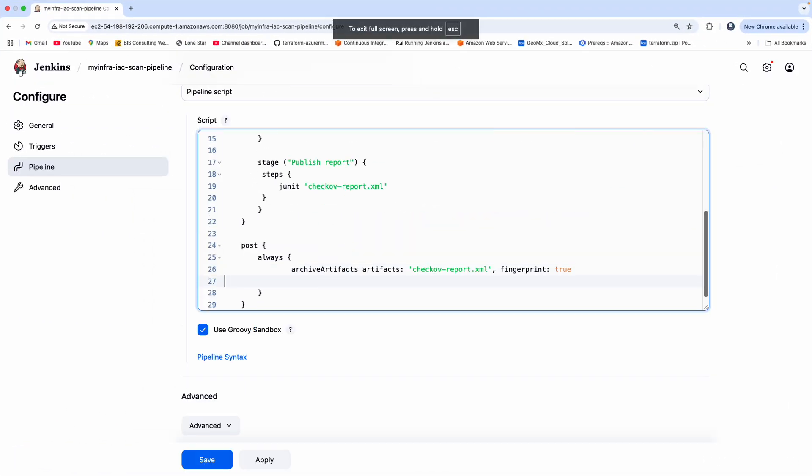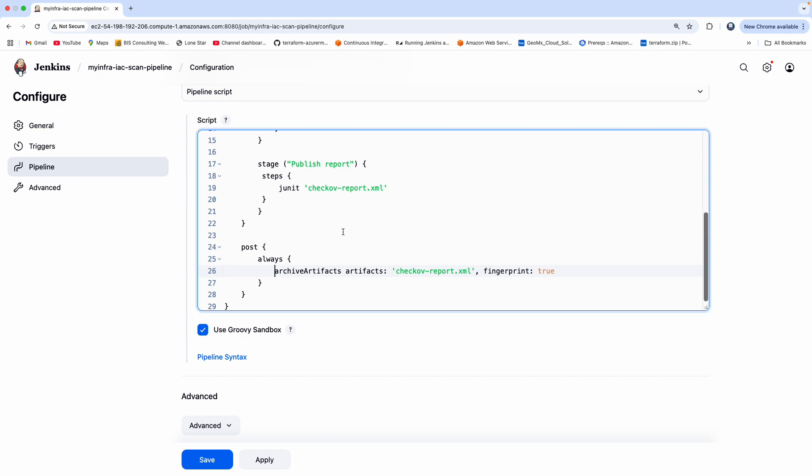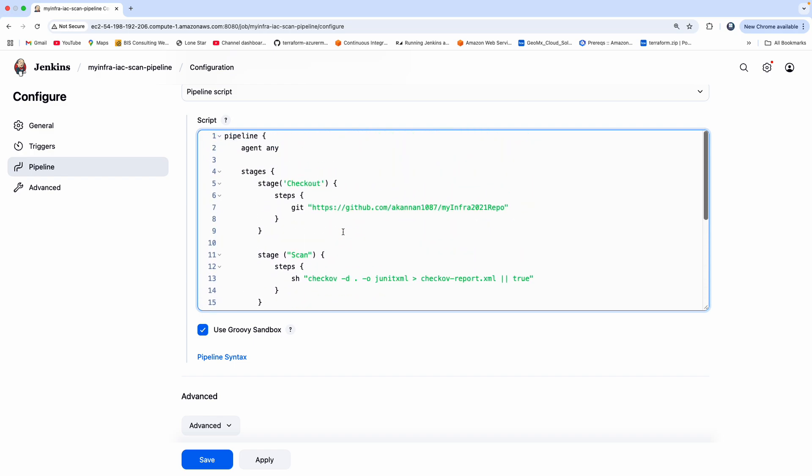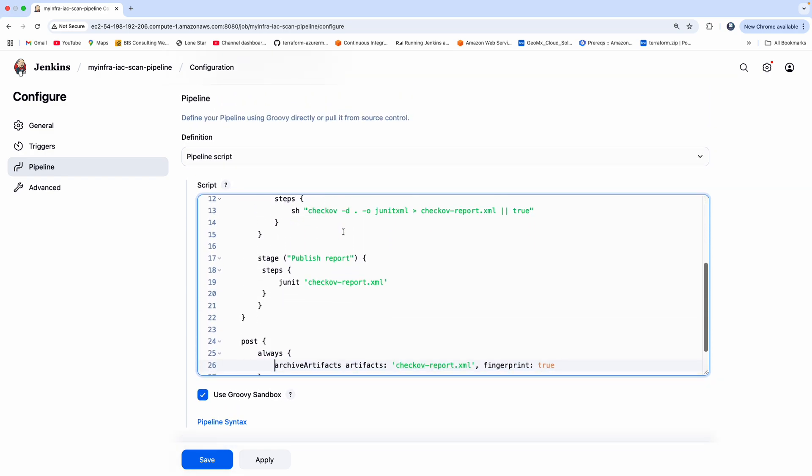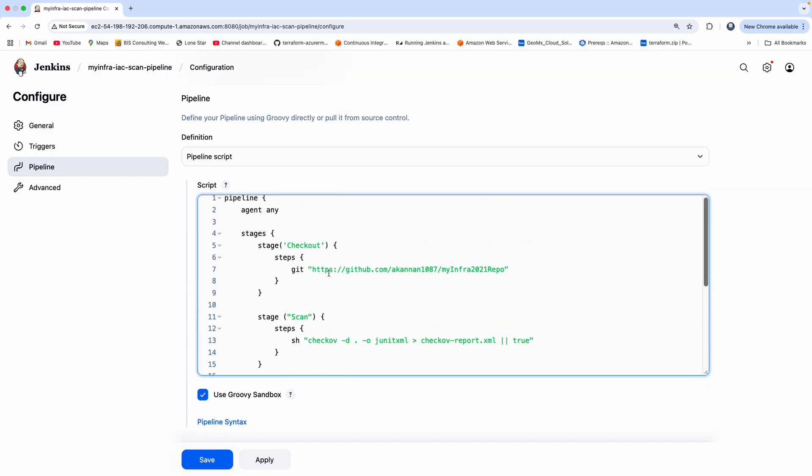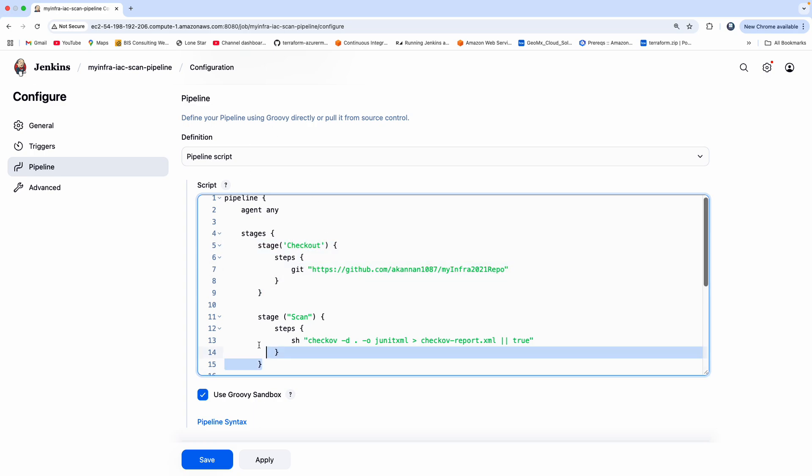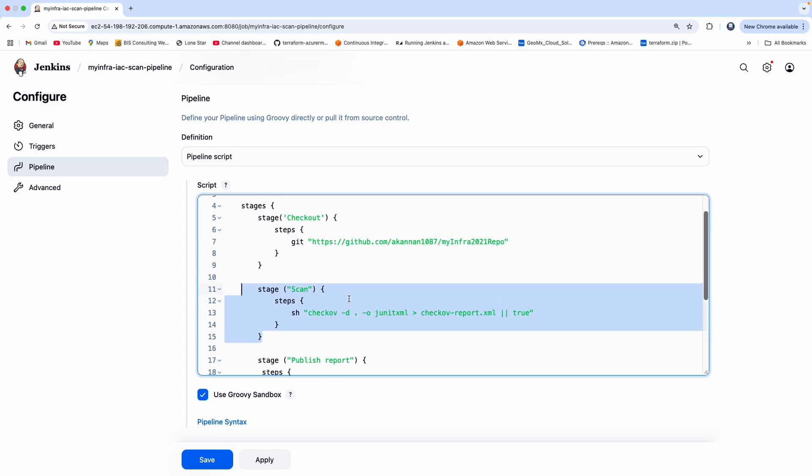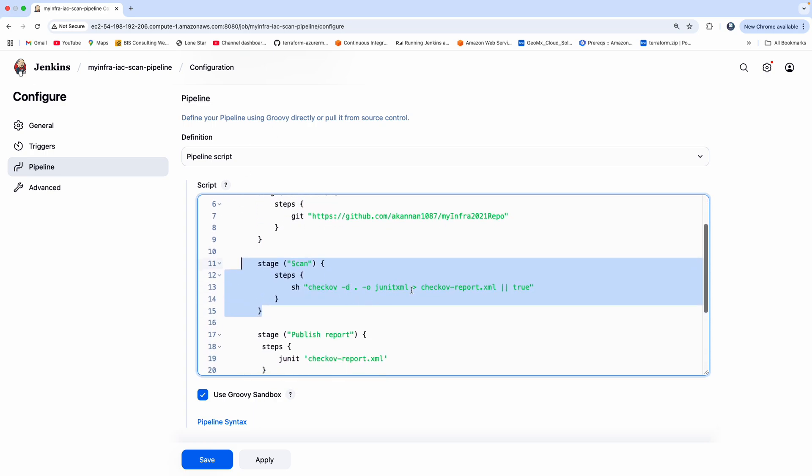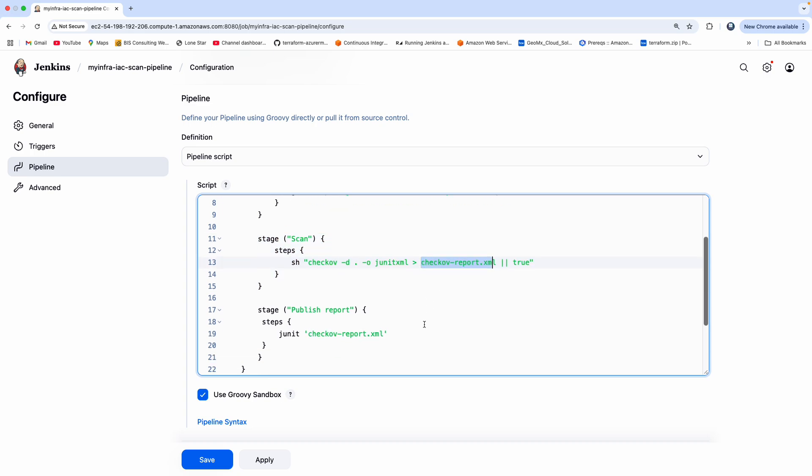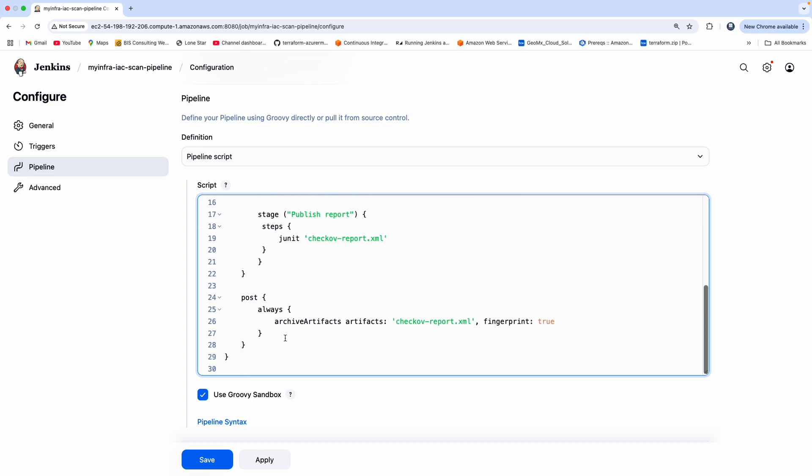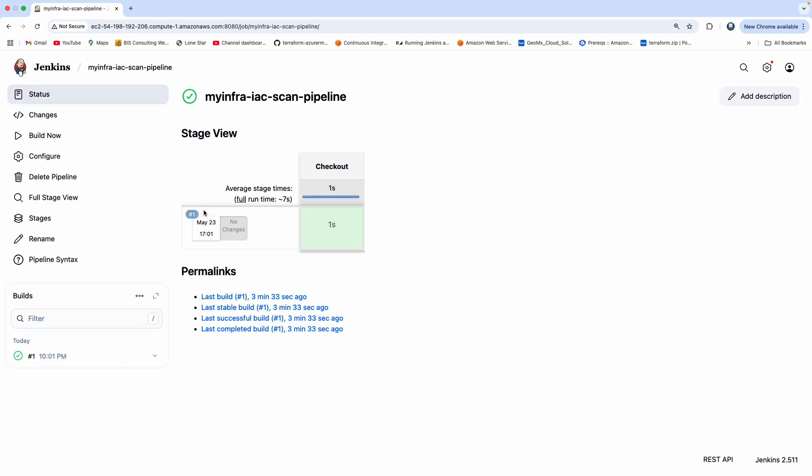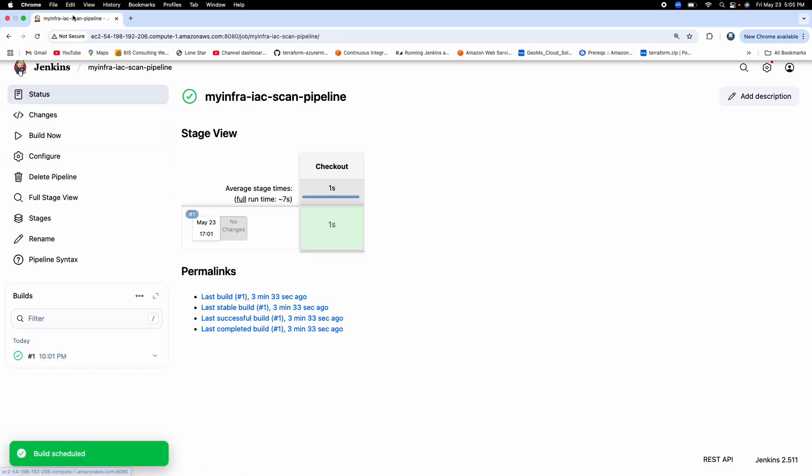So that's it. Perfect. So basically, we are checking out our Terraform repository, and then we are performing a scan, and then we are writing the output into this particular file, and then we are publishing that, and then we are able to view that. Perfect. So click on apply and save. Click on build now.